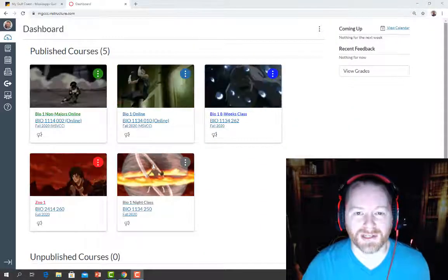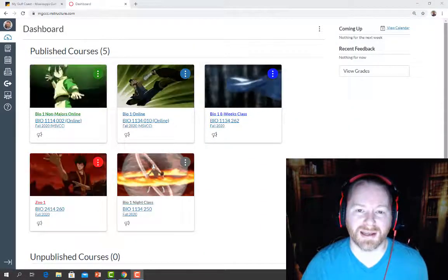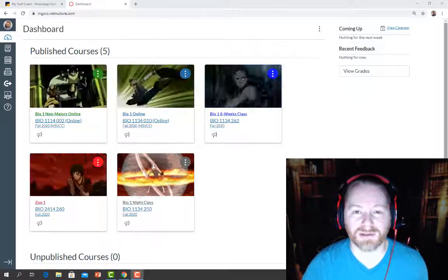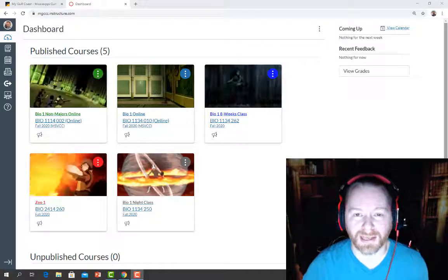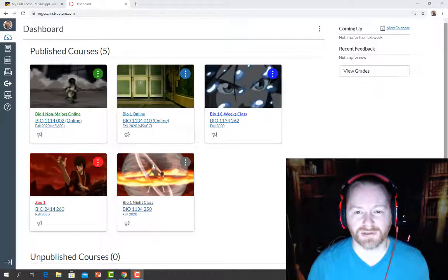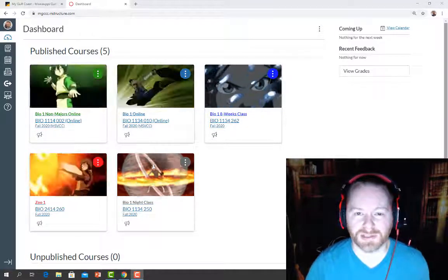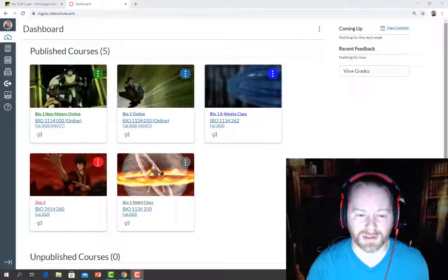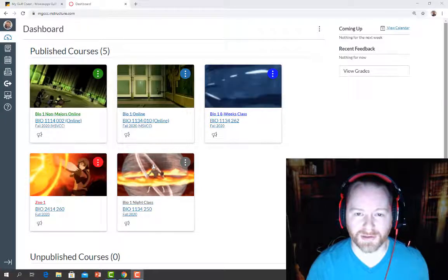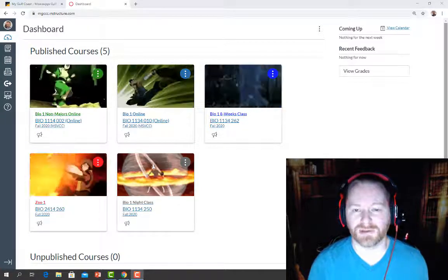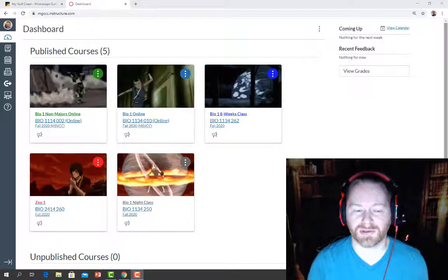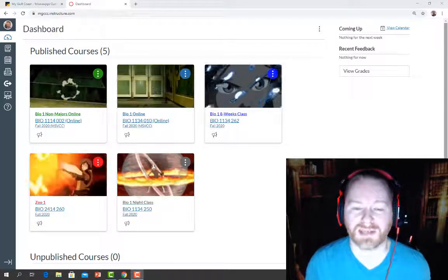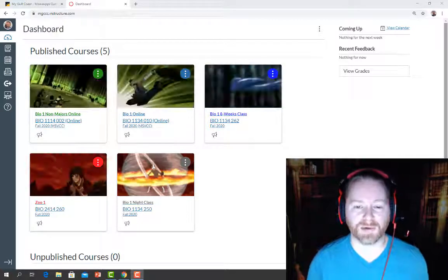Hey gang, welcome to Biology Online. I'm going to take a moment and run through how to use Canvas. One of the first things you'll need to do is go to the MGCCC website, click on MyGovCoast, and there will be a link to Canvas. You can use that with your M number and your password to sign in and open up Canvas.